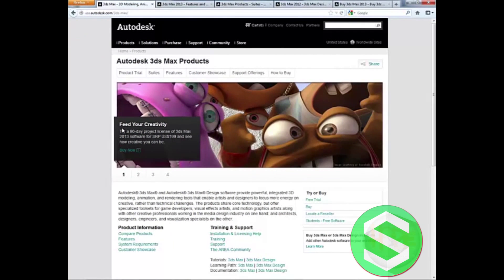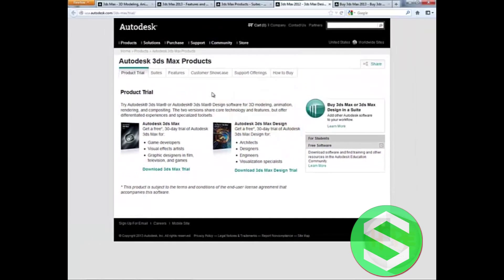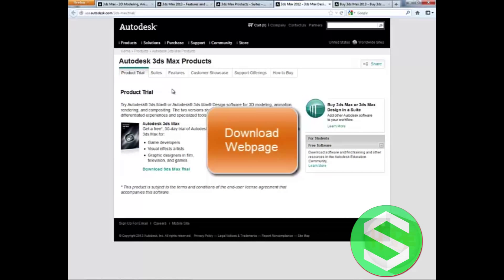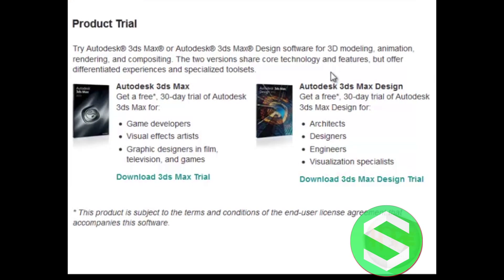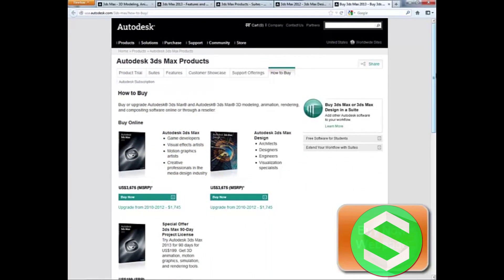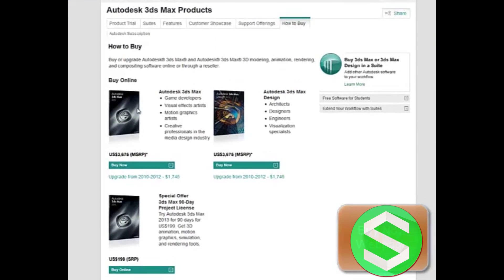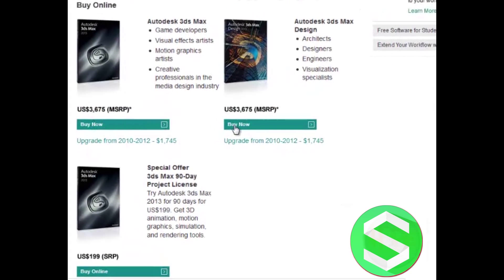You can go ahead and download 3ds Max from the free trial, which will open up the product trial website page. You can download Autodesk 3ds Max or Autodesk 3ds Max Design — both of them are free to trial. If you wish to purchase them, go to the 'how to buy' guide, which will open up a web page where buying guides are given and you can pay online.